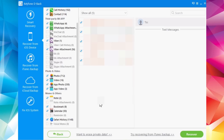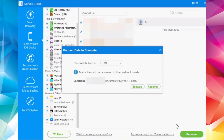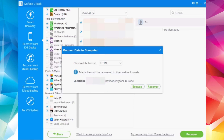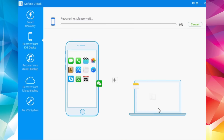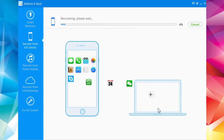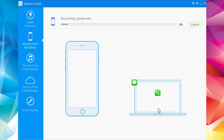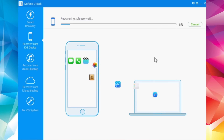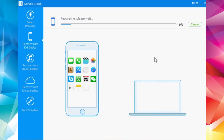Let me show you how to recover this data. Just click Recover here and you can choose the destination where you want to save it. I'll select the desktop, click Recover, and now it's starting to transfer all this data from my device to my desktop — you can see it's already at 7%.